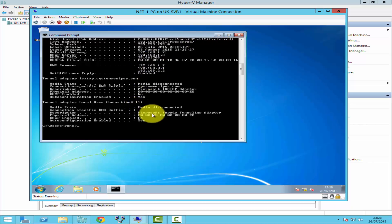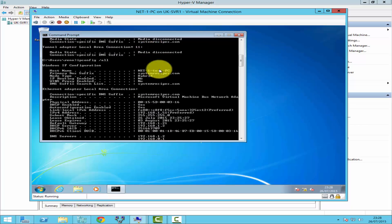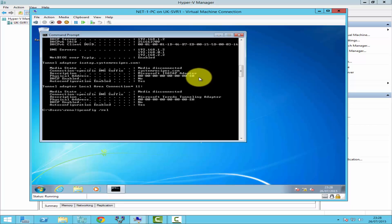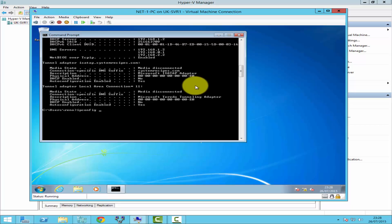Sometimes you may still see the old IP address. If so, the command to use is ipconfig /release and then ipconfig /renew. I hope you liked this video — please hit the Like button if you did, and please subscribe to my channel for future videos. Thanks for watching.